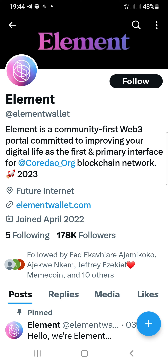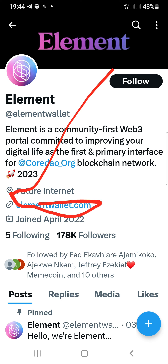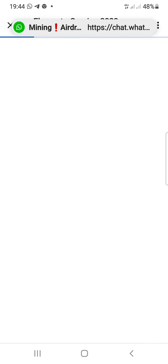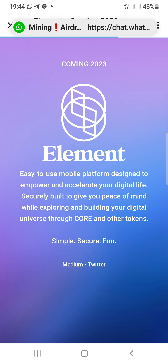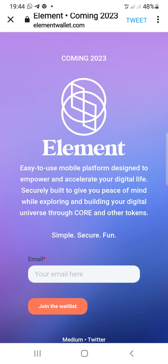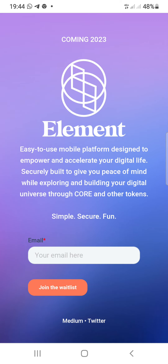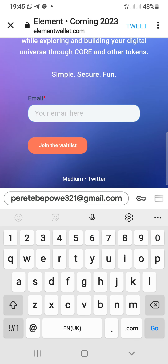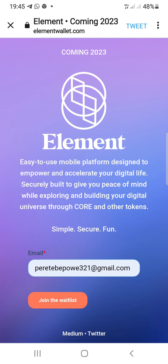I'm going to be joining the whitelist for this airdrop. You're going to click on this website link right there, and once you hit on that it will just load up to the website. Once it loads up like this, you're going to put in your email address right here.